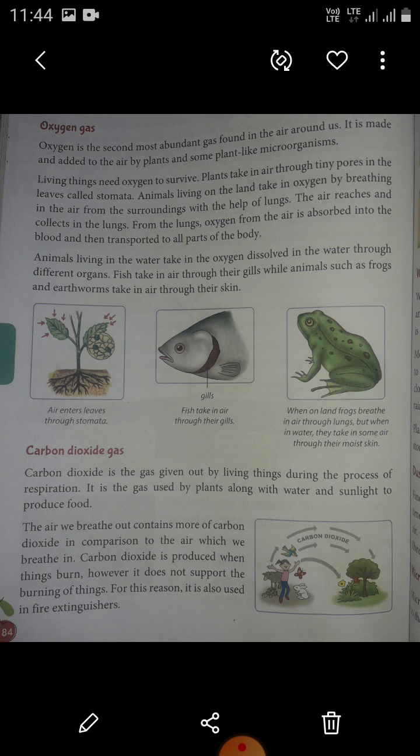Photosynthesis is a process by which plants produce food for themselves and other organisms using sunlight and carbon dioxide gas. We breathe in oxygen and some carbon dioxide; when we exhale, we breathe out less oxygen but more carbon dioxide than we inhale.